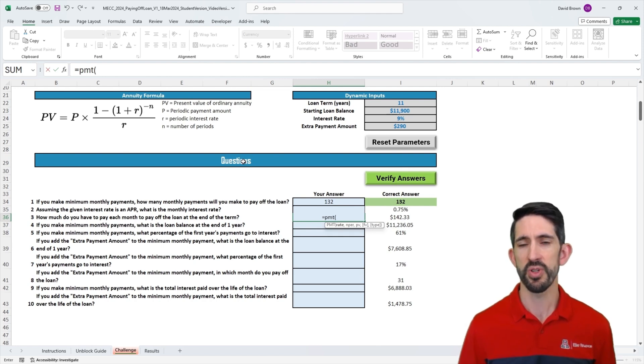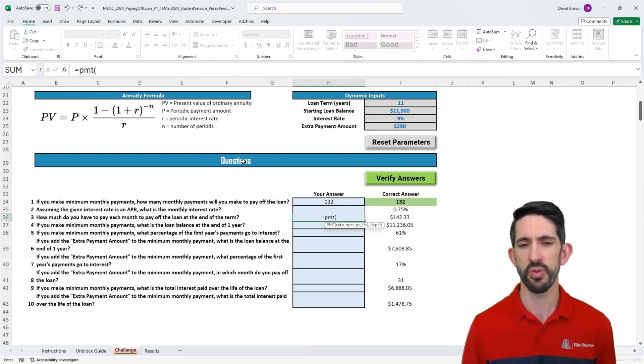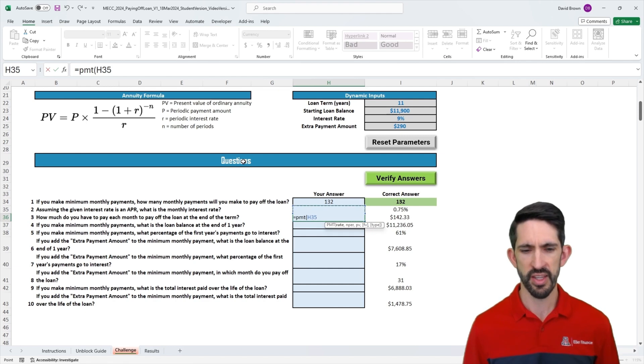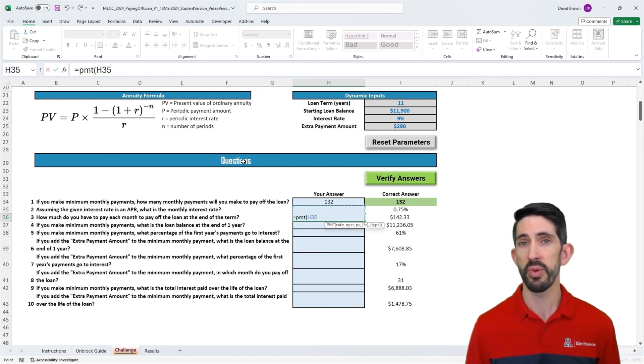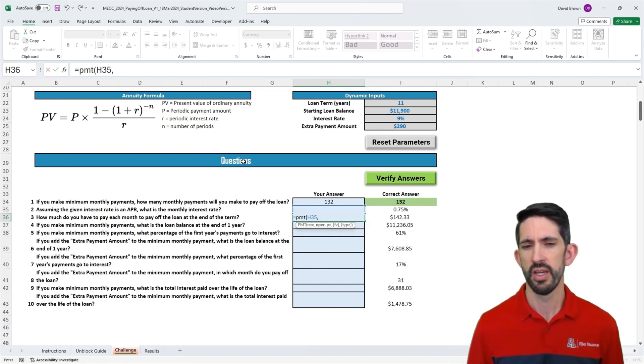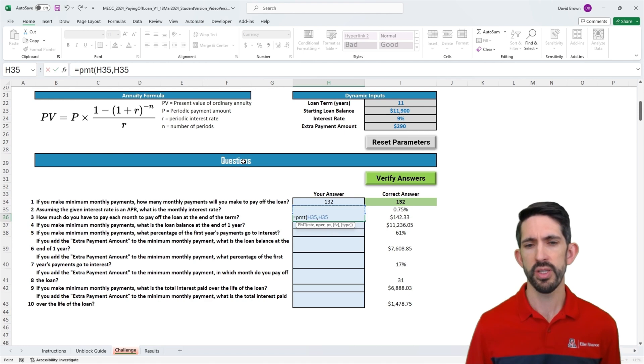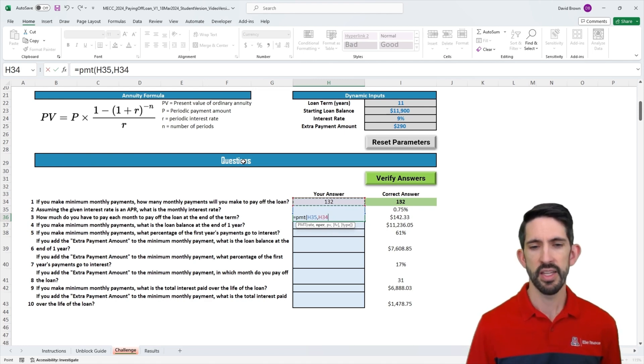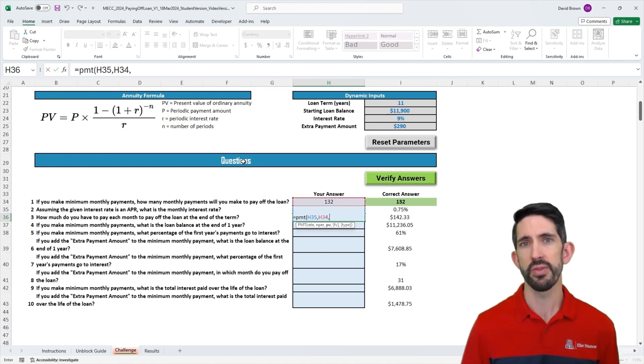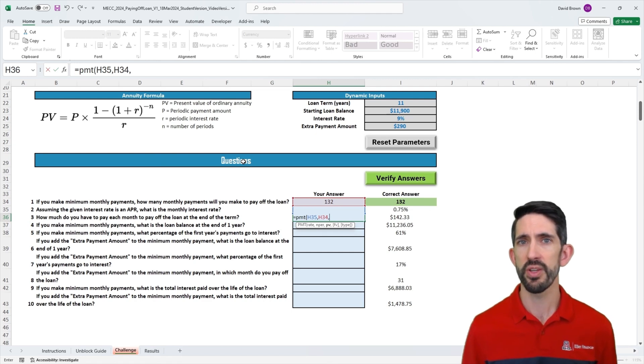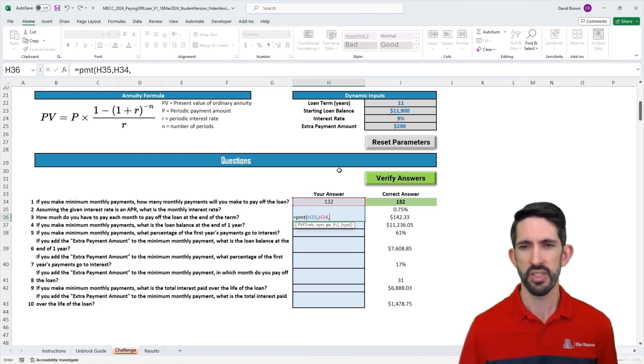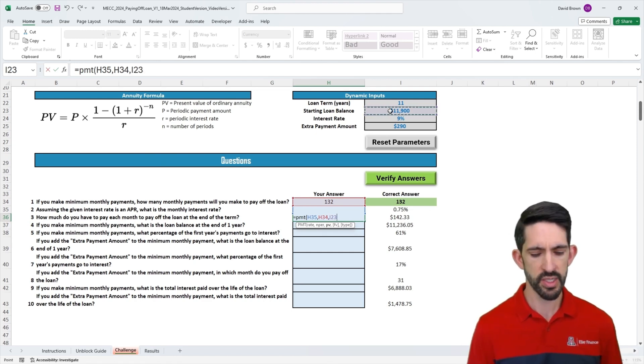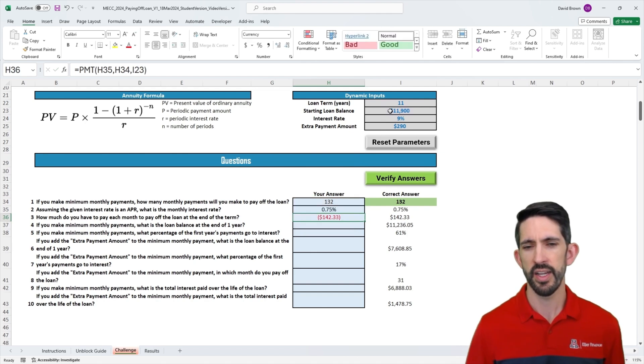We're going to look at what the payment function asks for. The first thing is the rate. We already calculated that, we want to make sure we use our monthly rate. Number of periods, we have 132 periods, sticking monthly. And then the present value. The present value is the amount we borrowed. Let's reference our starting loan balance and hit enter.